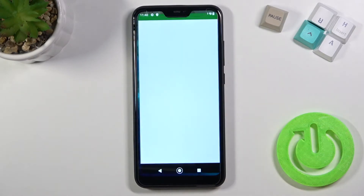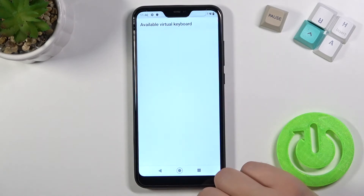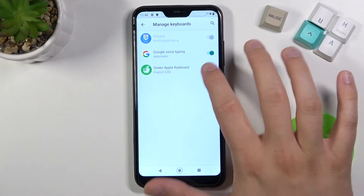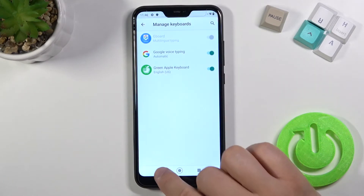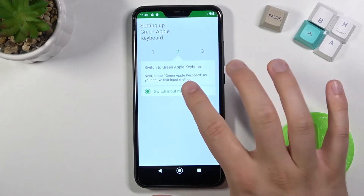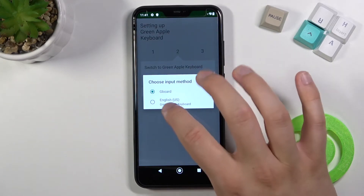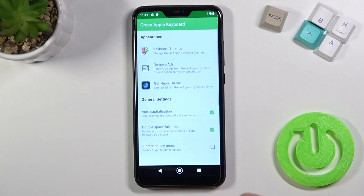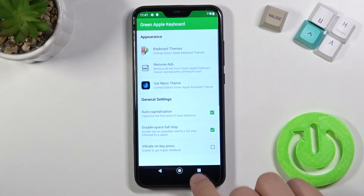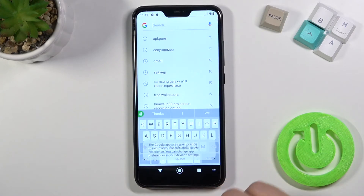Let's open it right now. Click to enable in the settings, tap on the switcher, and click OK twice. Then go back and click to switch input methods. Switch to English United States, then select Green Apple Keyboard and tap Finish.